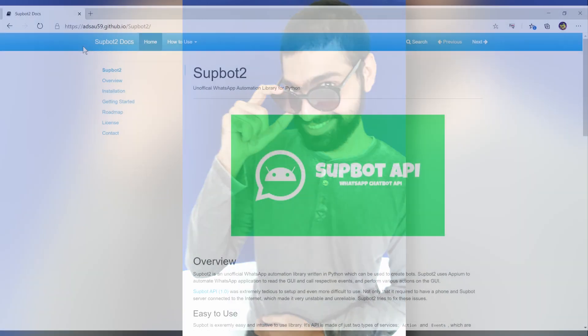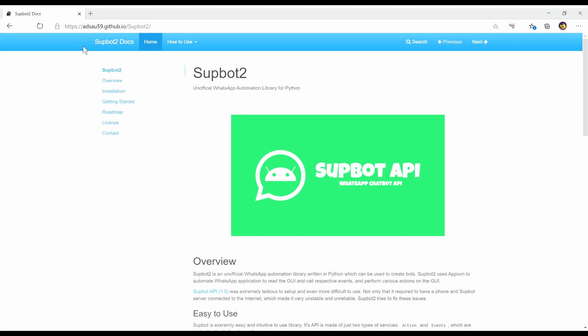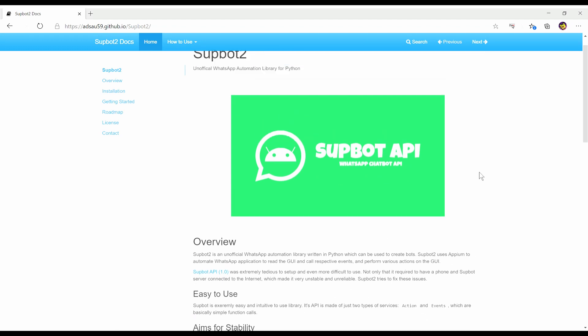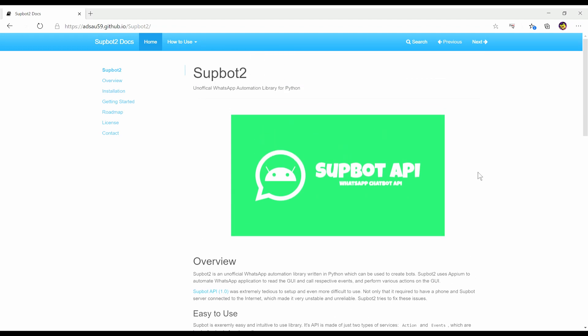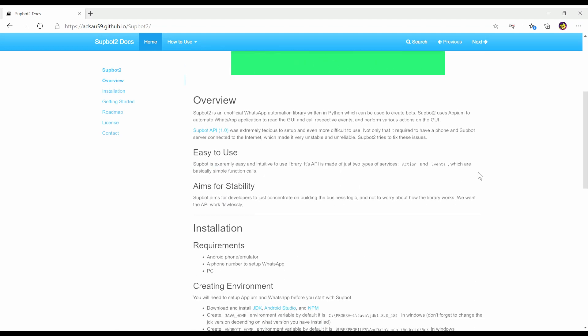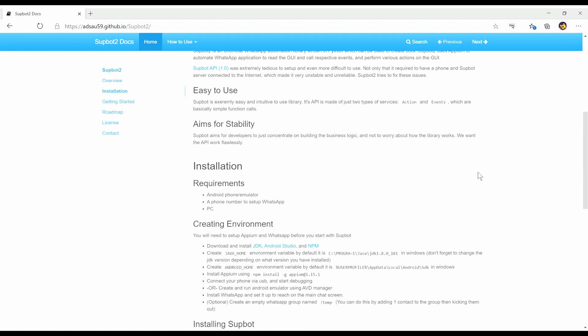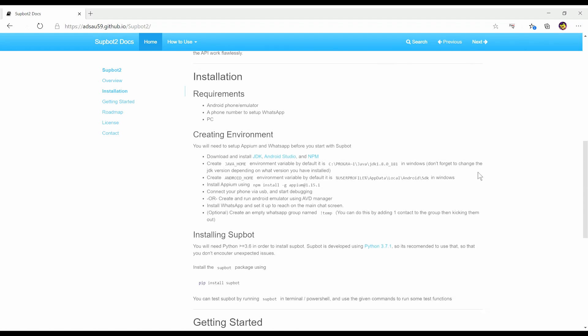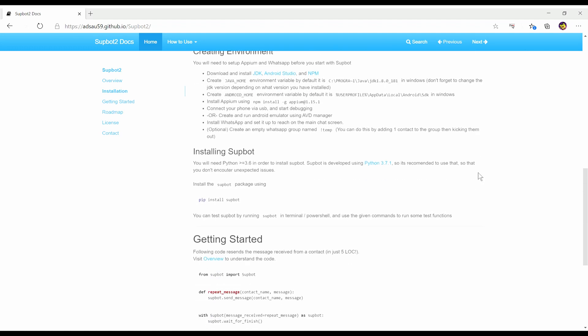Hi guys, this is Adam Saudagar and in this video I am going to show you how to set up the environment for Subbot. And after that, we'll run the getting started code at the end. If you prefer a text guide instead of a video, you can always visit the Subbot documentation. Links are in the description below.